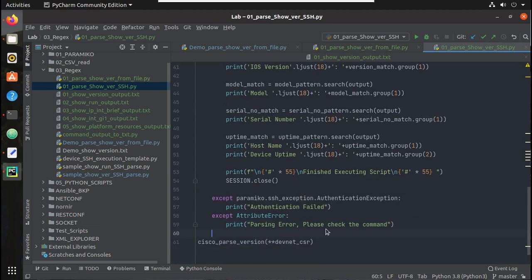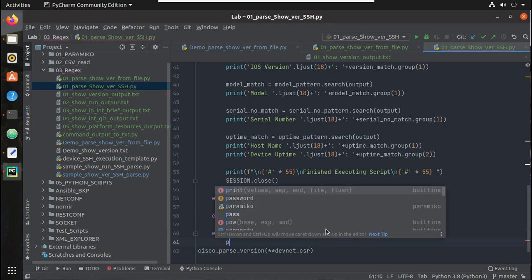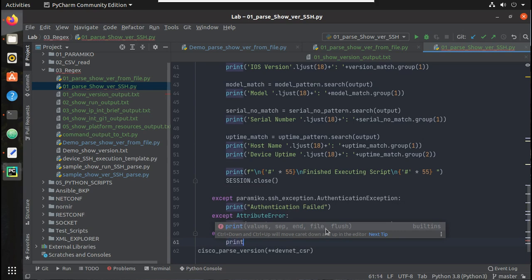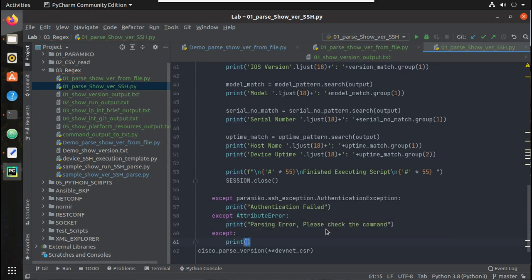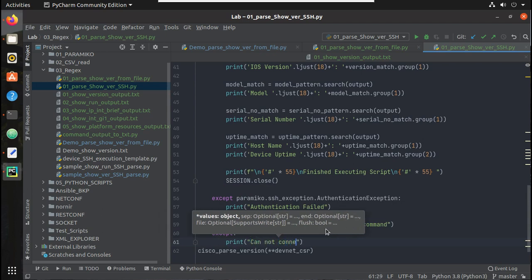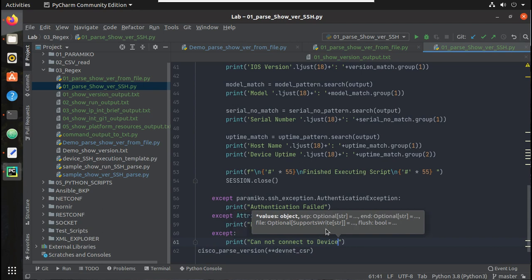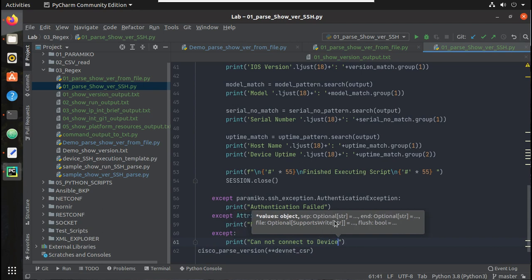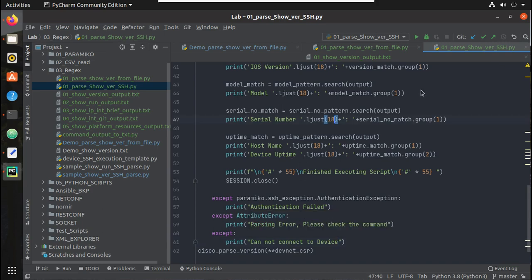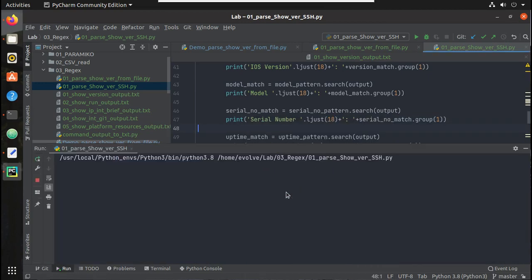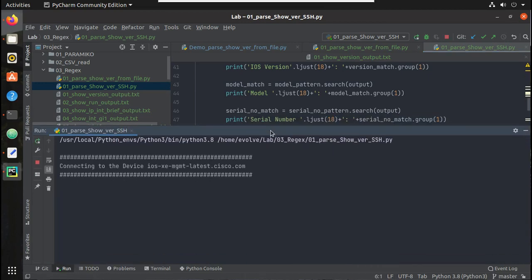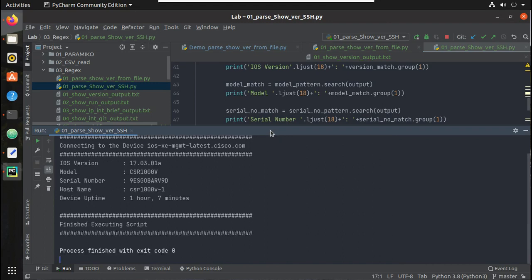And all the other exceptions we'll just print for now, we'll just make it simple. Each error you can take it and optimize it. Now let's try running it, okay we are getting the output.